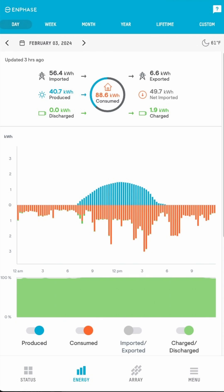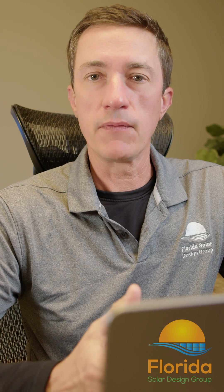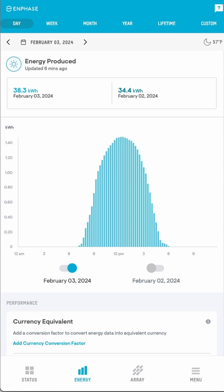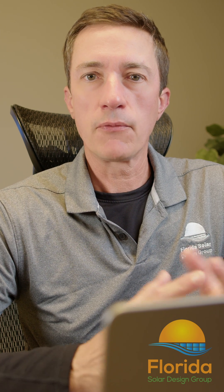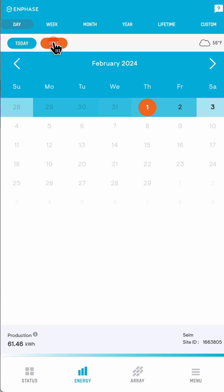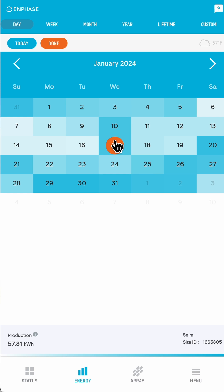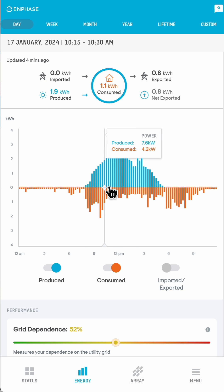If you have batteries, there will be additional information on this page — we're going to have a separate video for that, link in the description below. But keep watching this video before you jump to the battery video. You might not have consumption data shown on this page. In about 5% of systems, it's simply impossible to add consumption monitoring because of the way your electrical system is set up. If we didn't install your system, there's a likelihood that you don't have consumption monitoring — a lot of our competitors don't put this in, even though the consumption CTs come in the box. If you want to jump directly to a specific day, you can tap on the date, select the exact date you want, click Done, and it jumps right to that date.